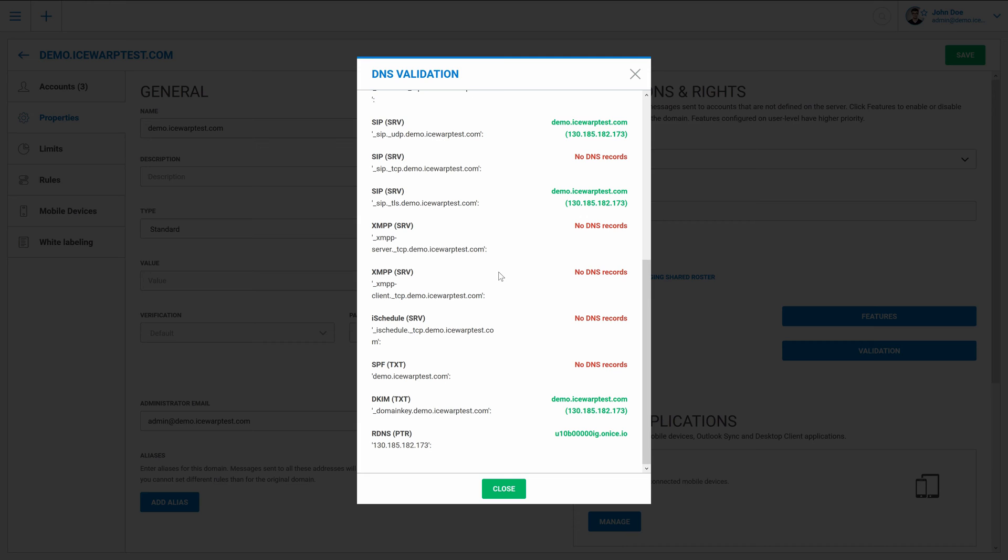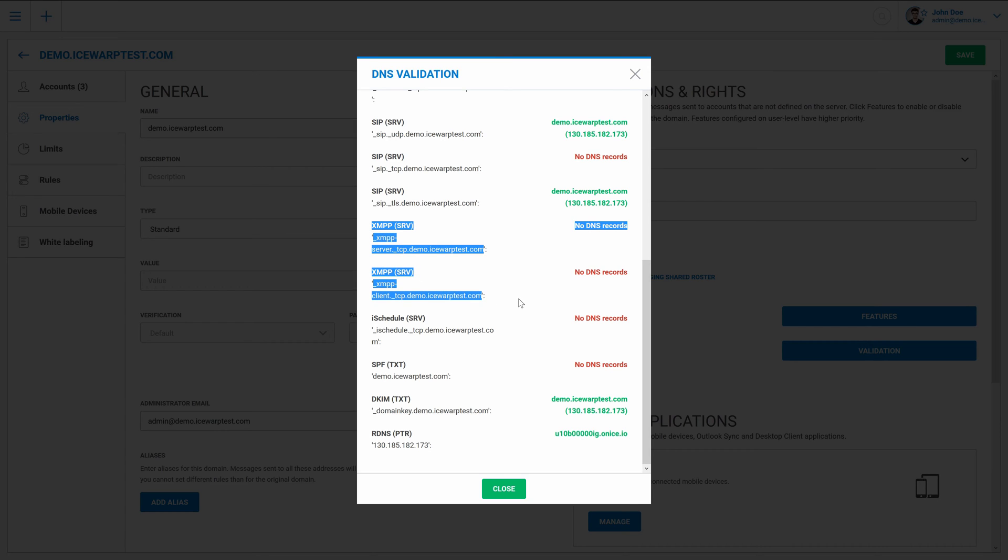To allow other clients beside web client to connect to your instant messaging server correctly, I suggest you to correct these records on DNS server properly.